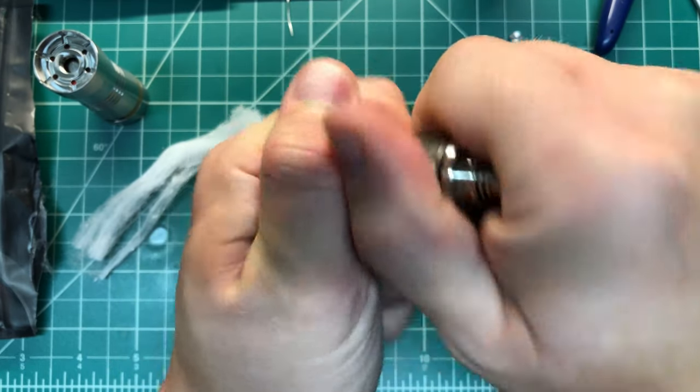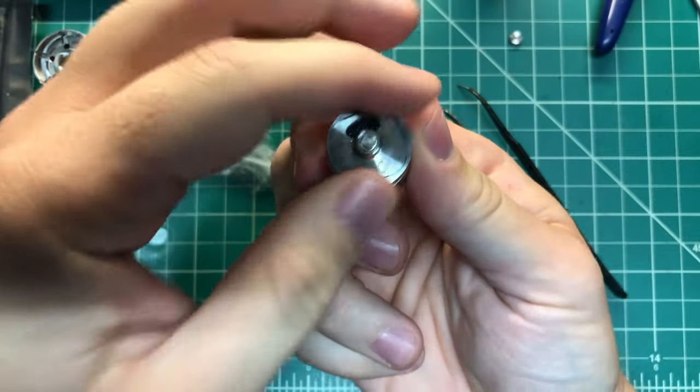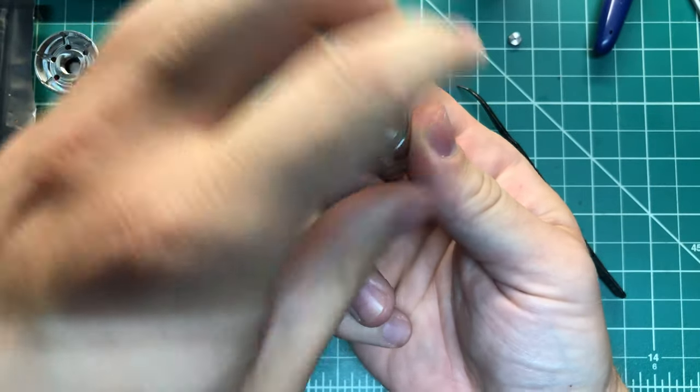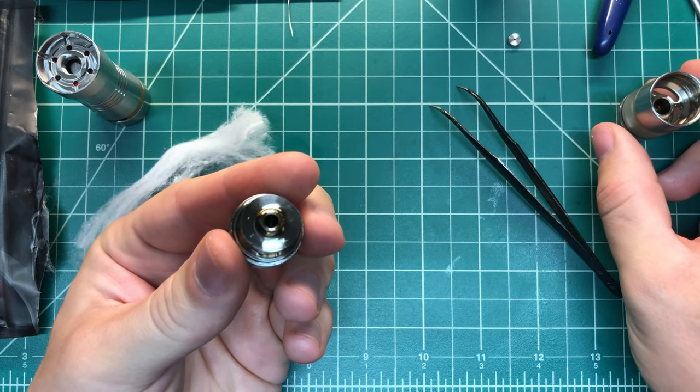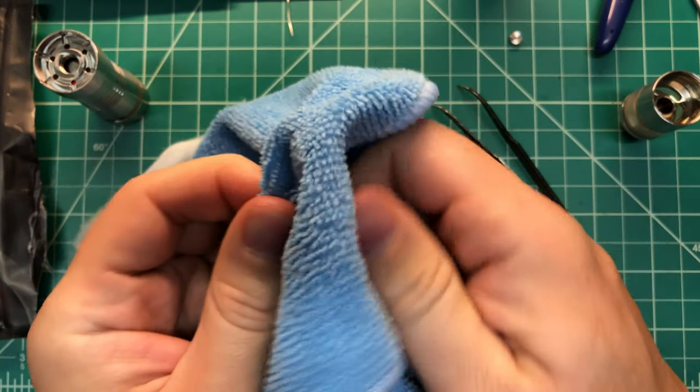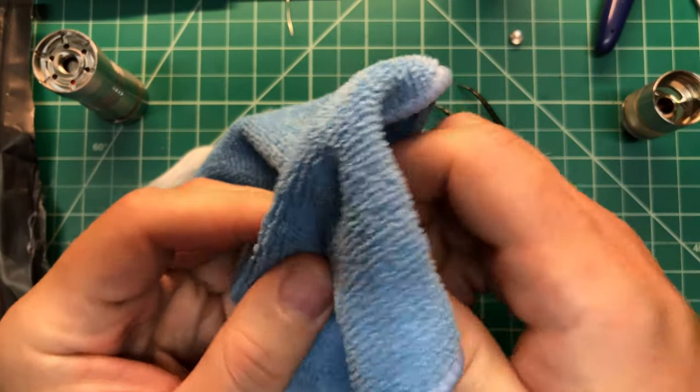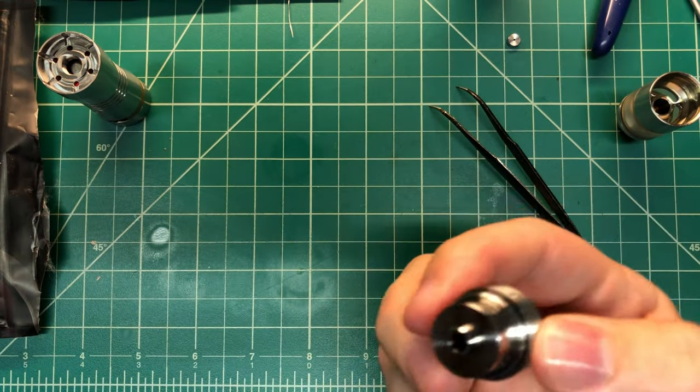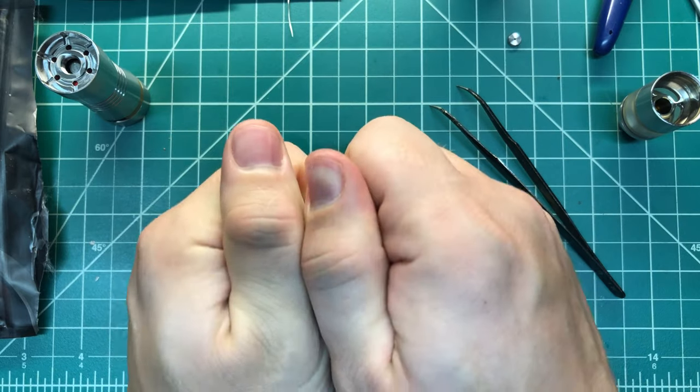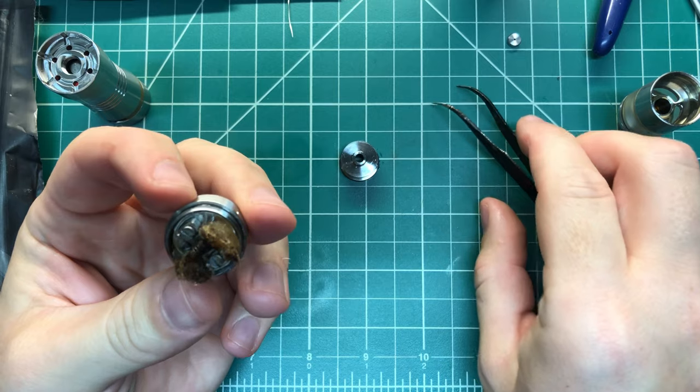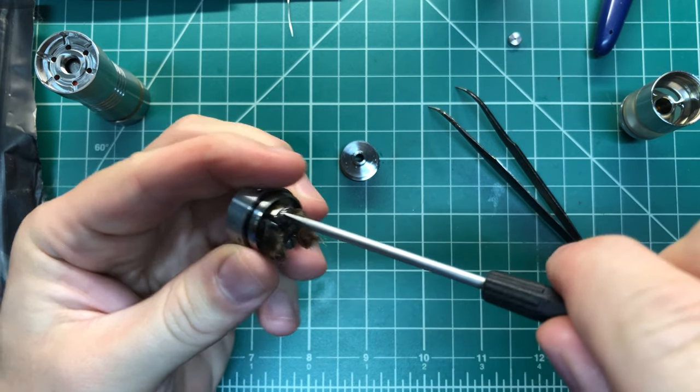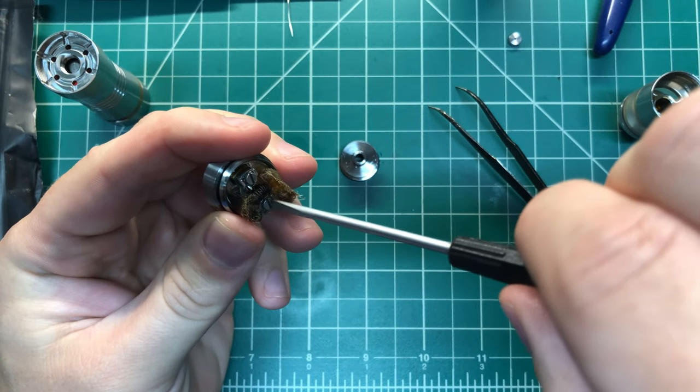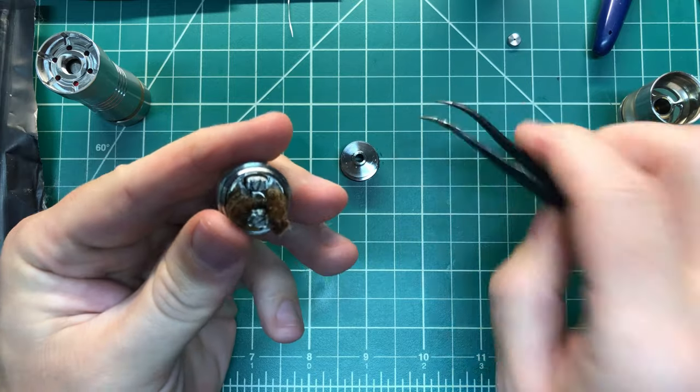So the way that we build this is separate the deck from the tank, pull this off. I'm gonna put a new coil in here so I'm gonna show you that. This is pretty simple, I'll show you the airflow inserts as well.